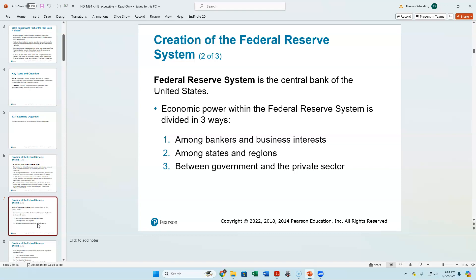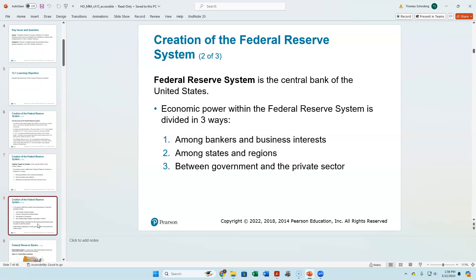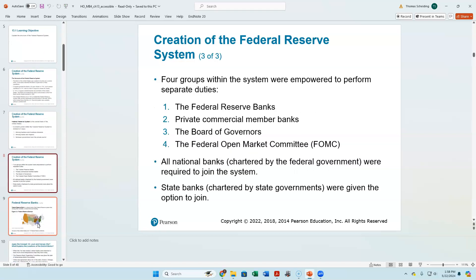District 2, New York, would obviously focus more on finance. District 3 still covers our Northeast. The regional economic performance is going to be reflected by the economic focus in that region, and the Federal Reserve will respond to that.